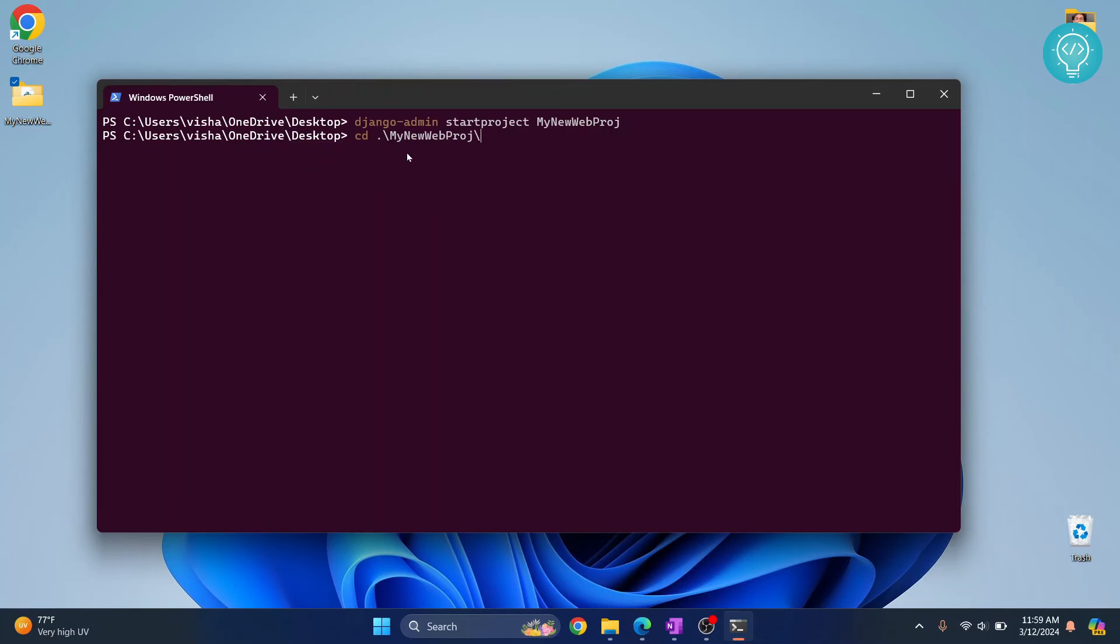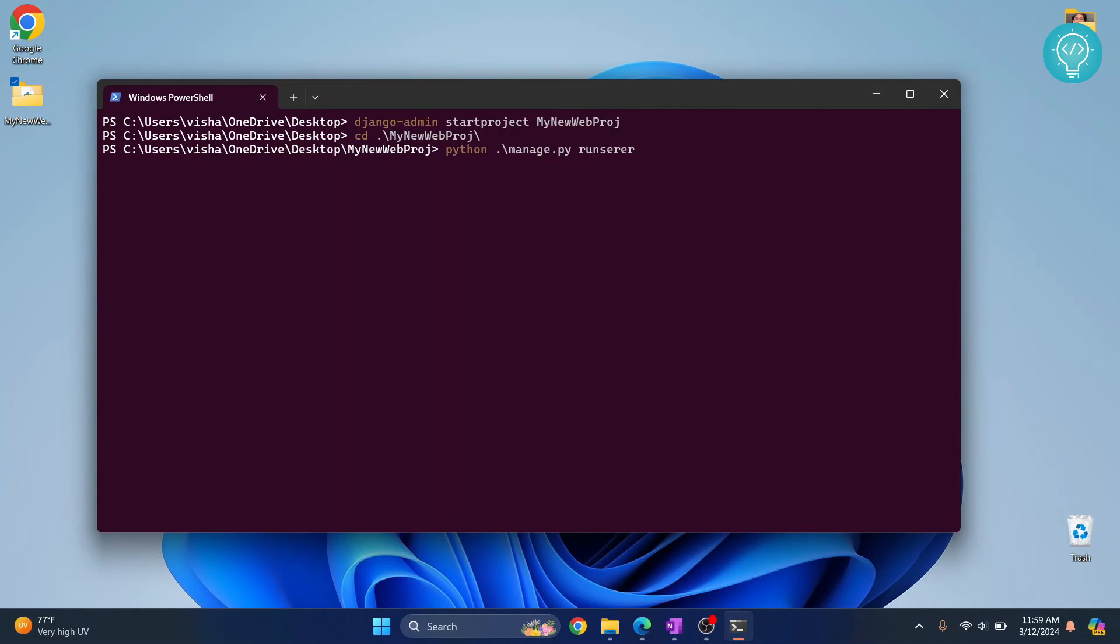Here, run this command: python manage.py runserver. Hit enter and this will run the Django server. Let's take a few seconds here.